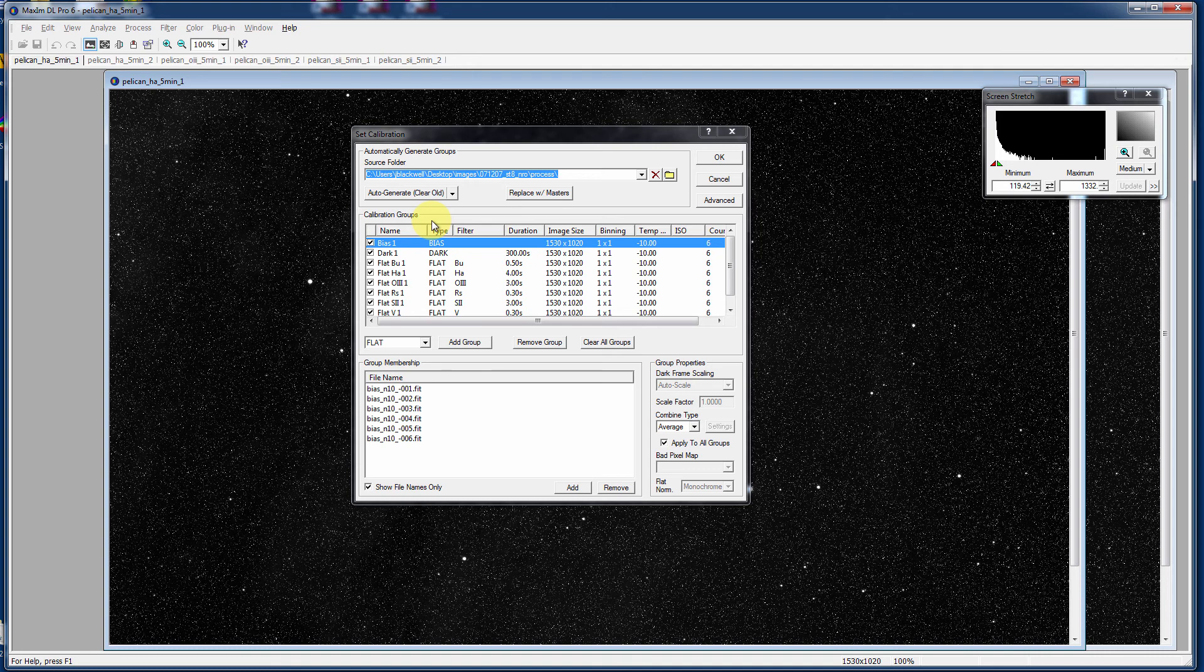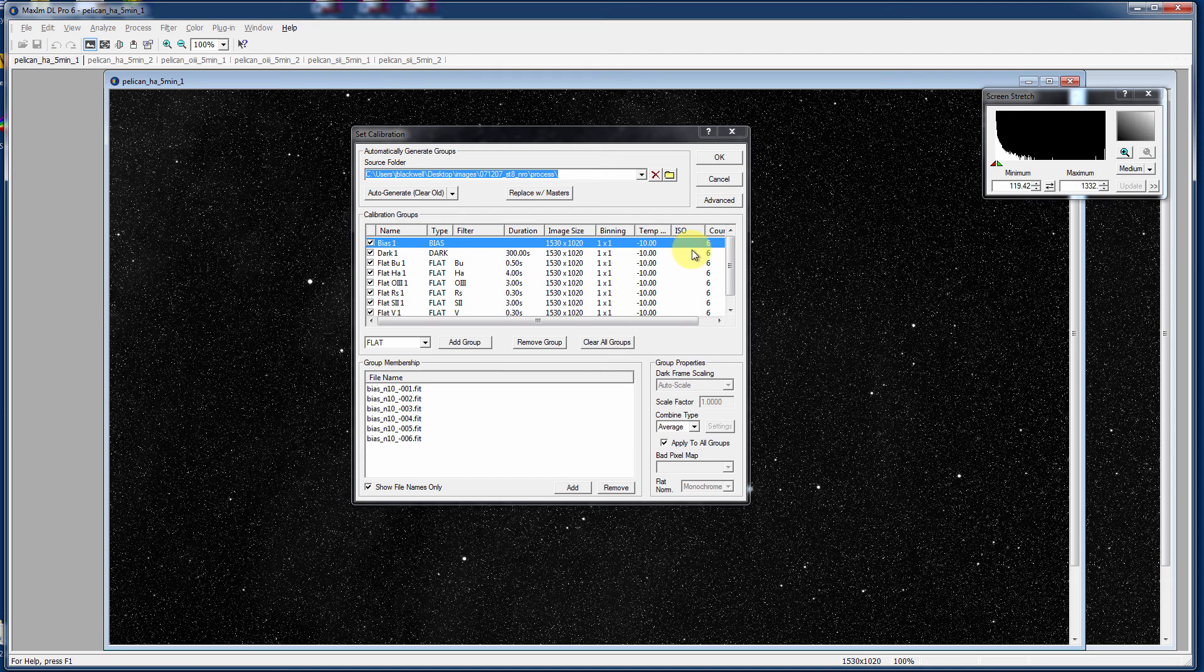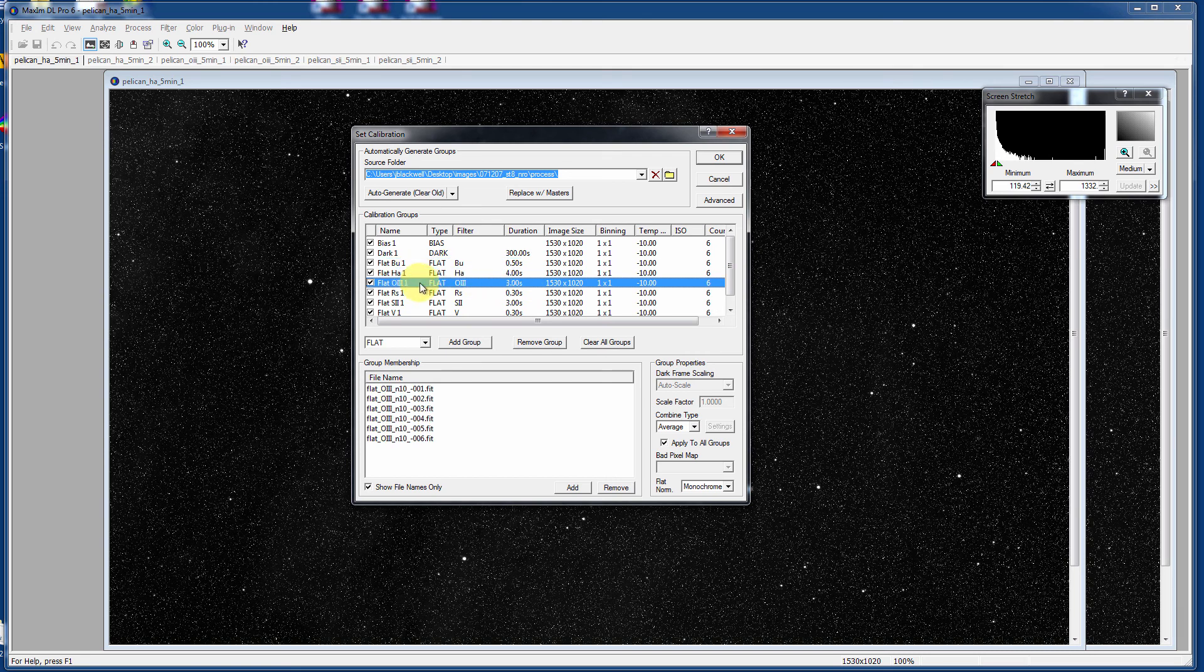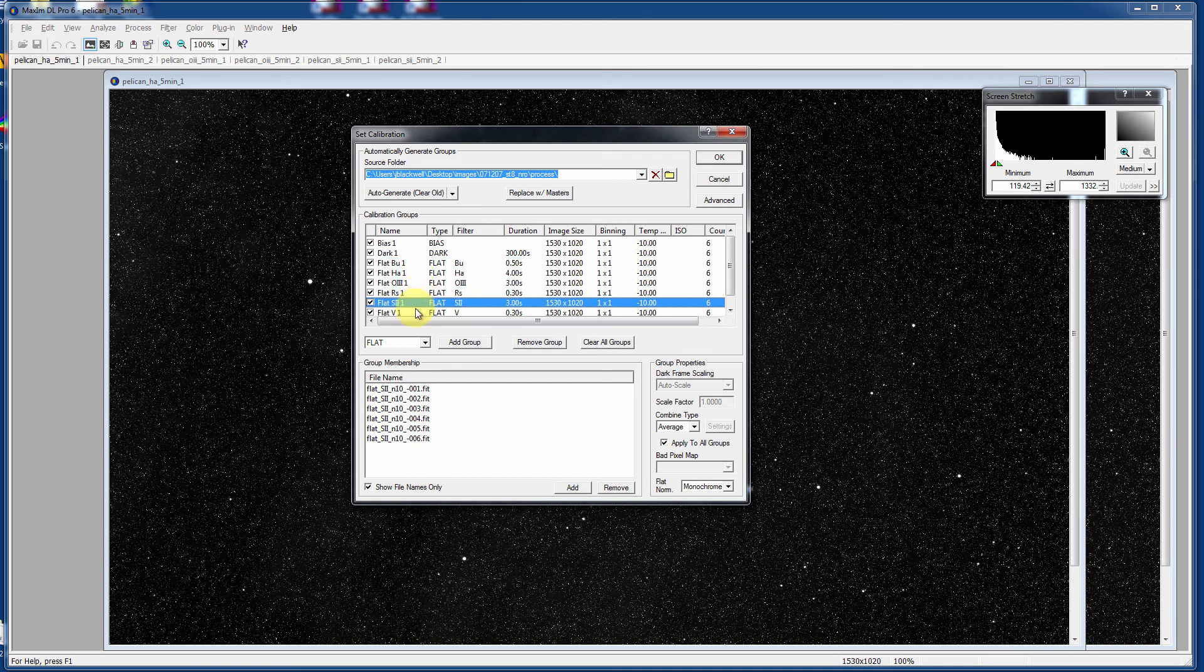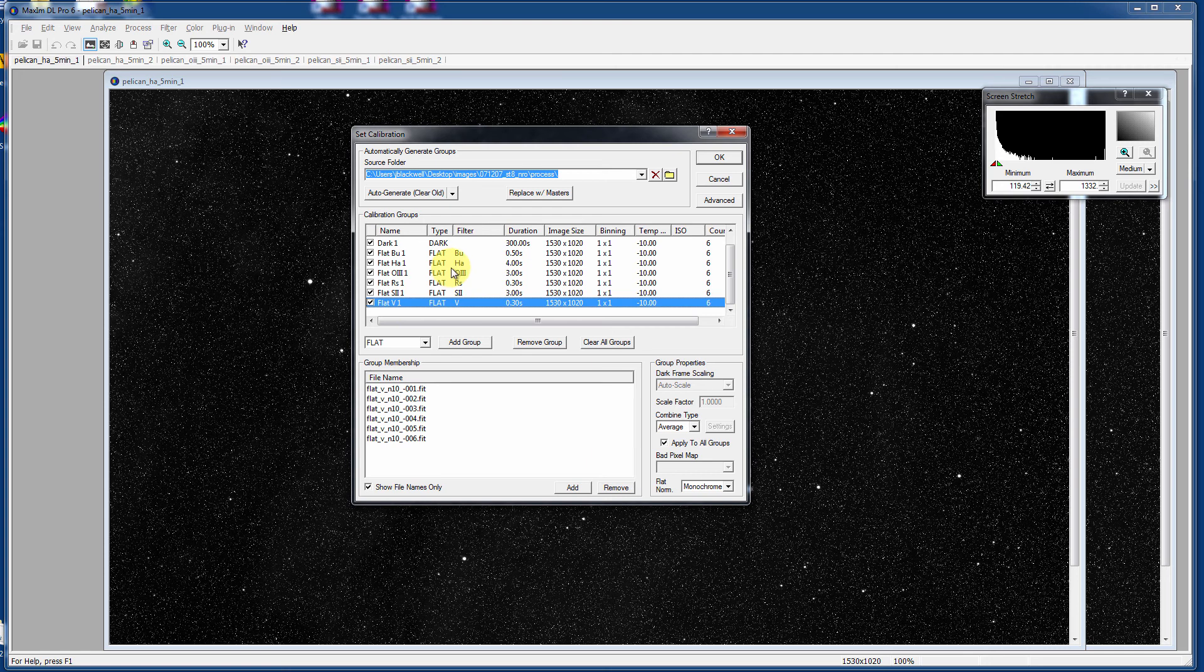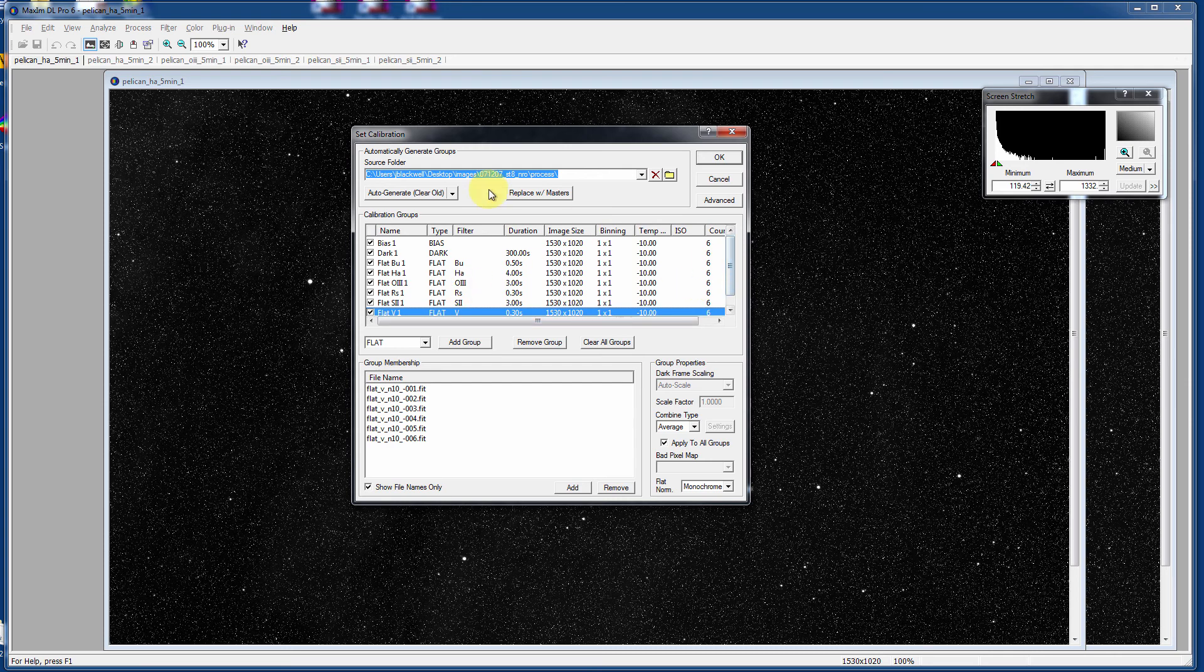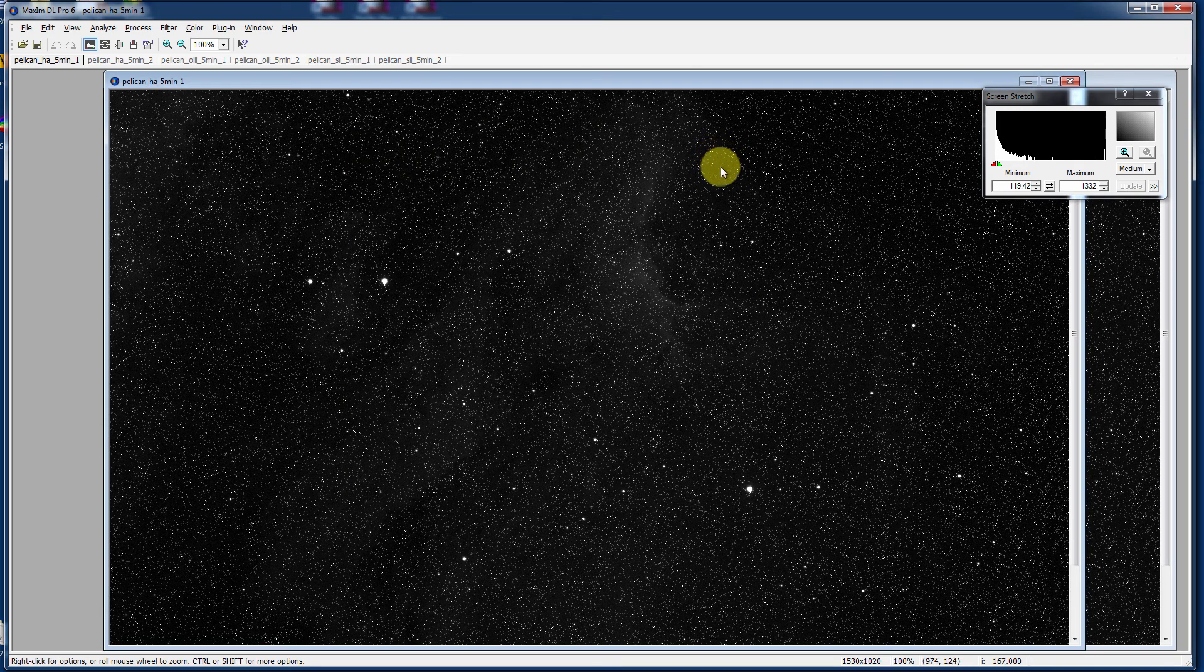which is such a time saver, it's just so much fun to look at. So here you'll see it's got six bias frames at negative 10 Celsius. It's captured the six five-minute long darks. It's got my flats in blue, and H-alpha, and O3, and red, and sulfur, and V, all separated out by filter, duration, image size, binning, everything. It's all there for you, at which point you can just click OK.